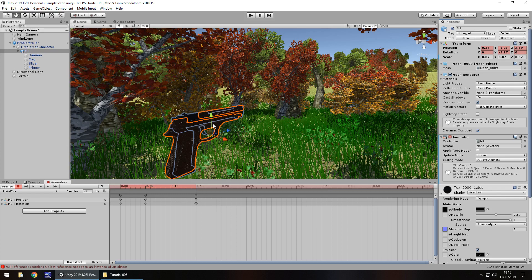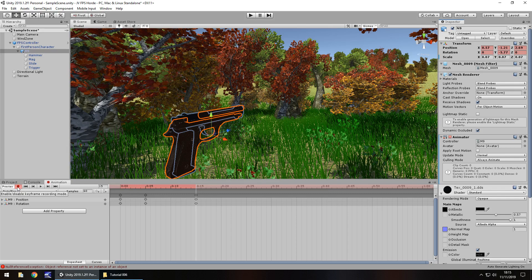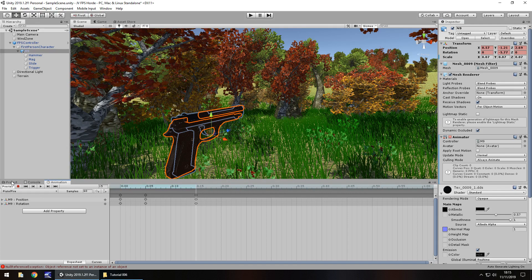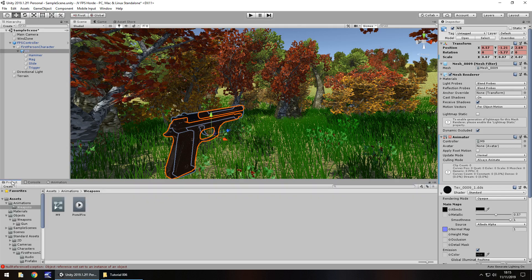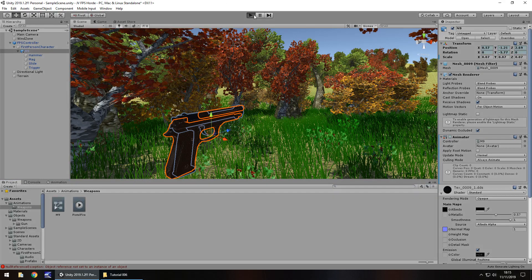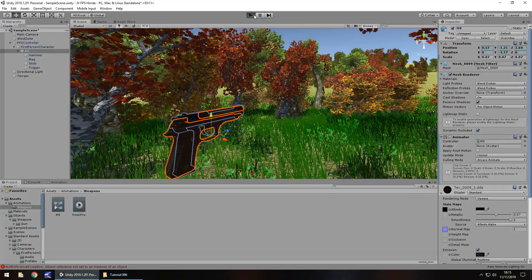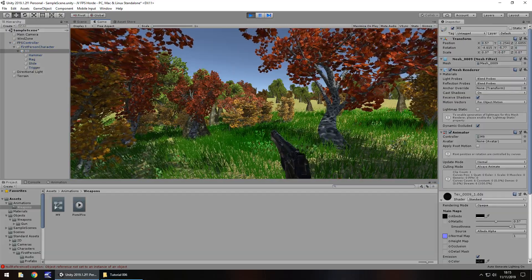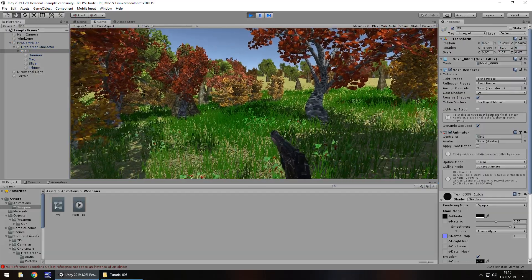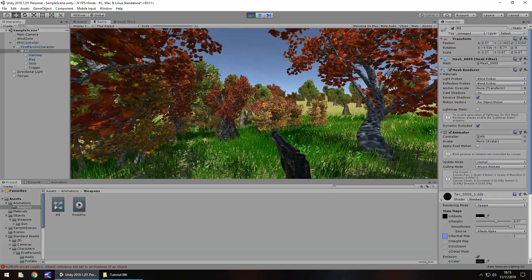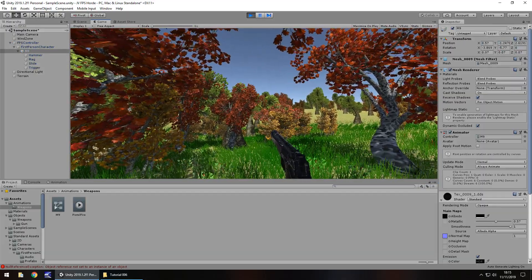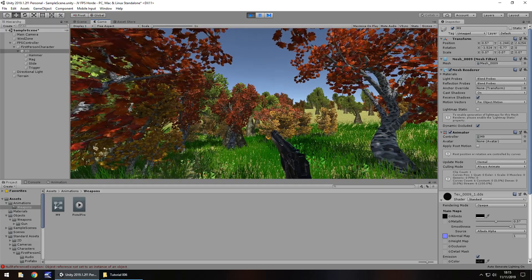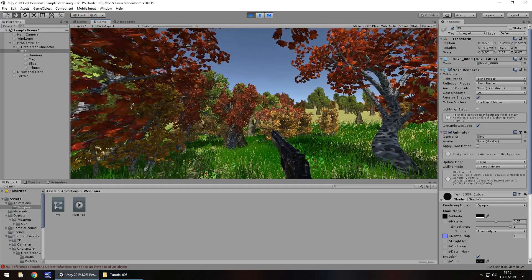So if we go to our first frame right there, over here in transform, click on the little icon there, the cog. And you can see copy component. So copy. Then let's go back to our 15th frame. And let's go here and let's go down to paste component values. What that will do is it will replicate that first frame. And as you can see, it's gone back to normal. So let's press the record button.